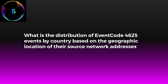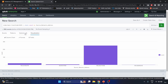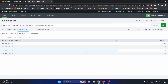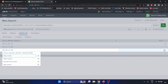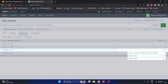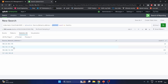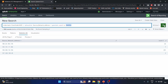Scenario five: What is the distribution of event code 4625 events by country, based on the geographic location of their source network addresses? Event code 4625 identifies failed login attempts, and we count them by source network address. Looking at the statistics, we see four source network addresses — one with 251 failed login attempts. To check the country for each IP address, we use the iplocation and geostats commands: index=main eventcode=4625, then iplocation on the source network address, then geostats to summarize by country.